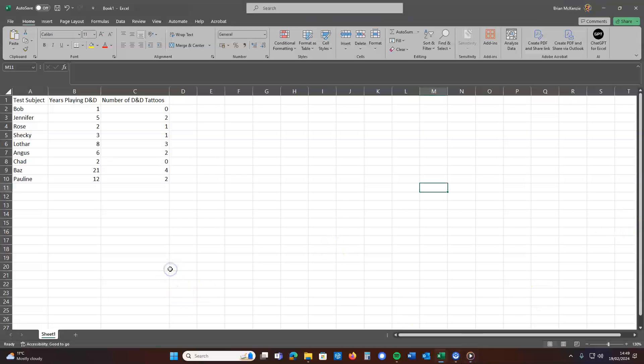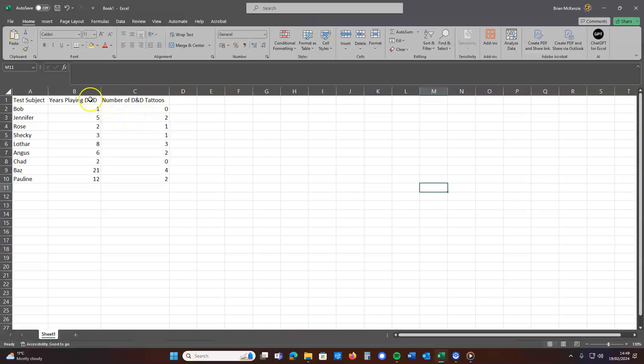So I've got a data set here, small enough. These are various test subjects. The number of years they've been playing Dungeons & Dragons and the number of Dungeons & Dragons themed tattoos that they have.